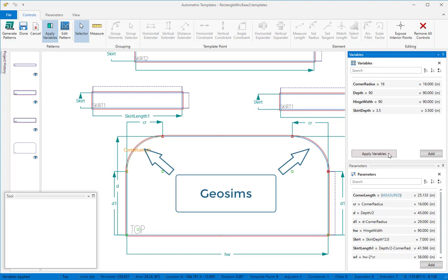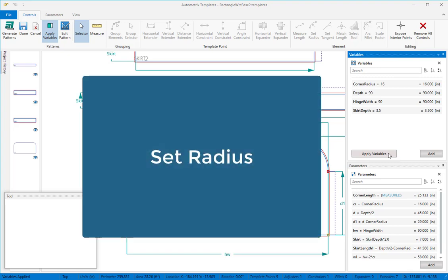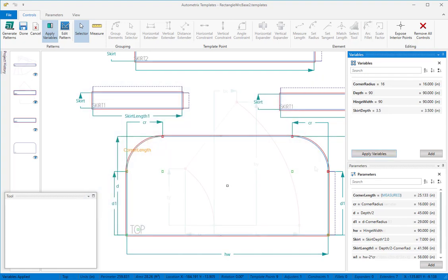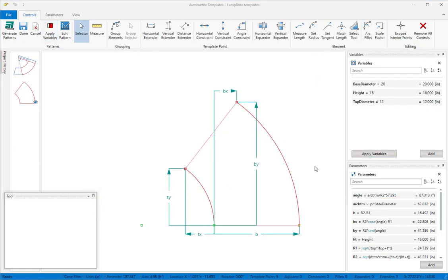When a geosim is not the right element, the set radius tool lets you set the radius for the arc instead of using the default scaled arc. We'll use a lamp shade pattern to illustrate.